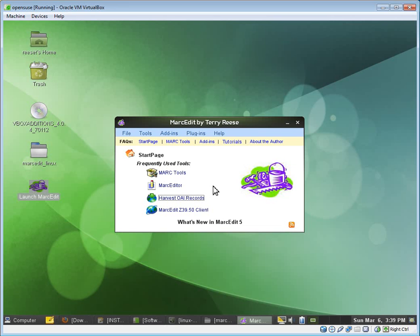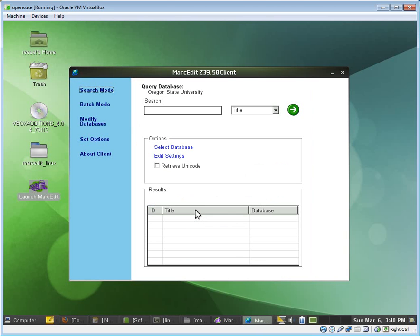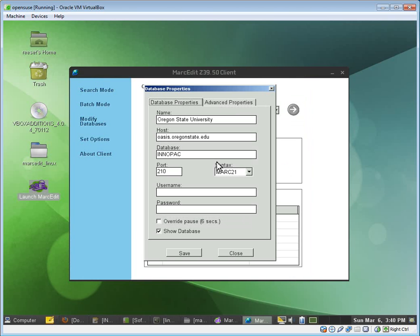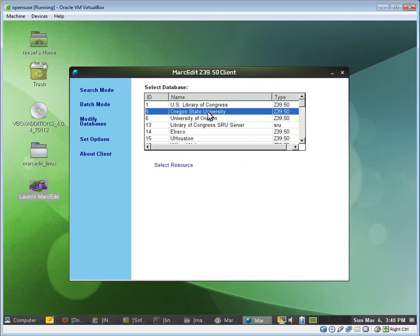The other thing we can do is we can use Z39.50. So the reason why we set the mono path is because things like Z39.50 client are actually separate applications. And so MarcEdit has to know where mono is so it can pass that command, mono plus the application. So here we've passed it. We can look at the particular files. I'm going to search OSU. We can see the current syntax for OSU. In fact, maybe I'll search multiple databases. I'll search OSU and the University of Oregon.